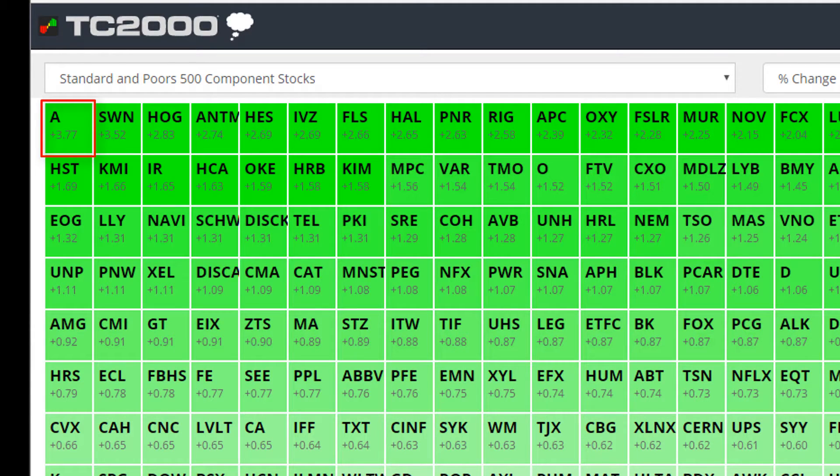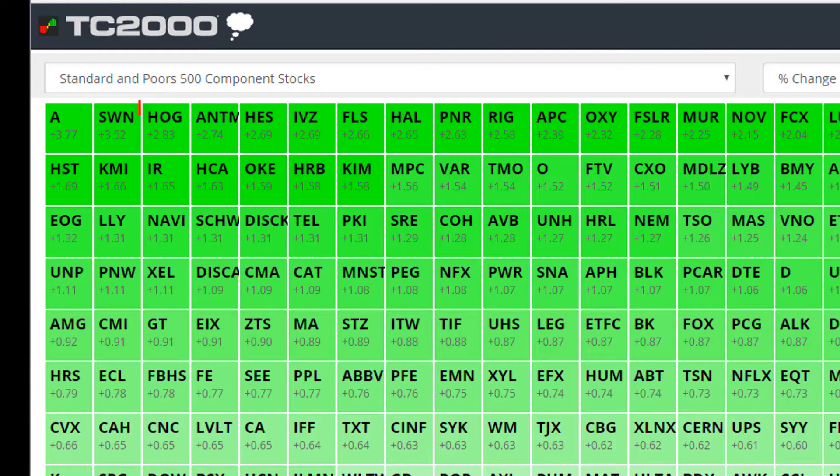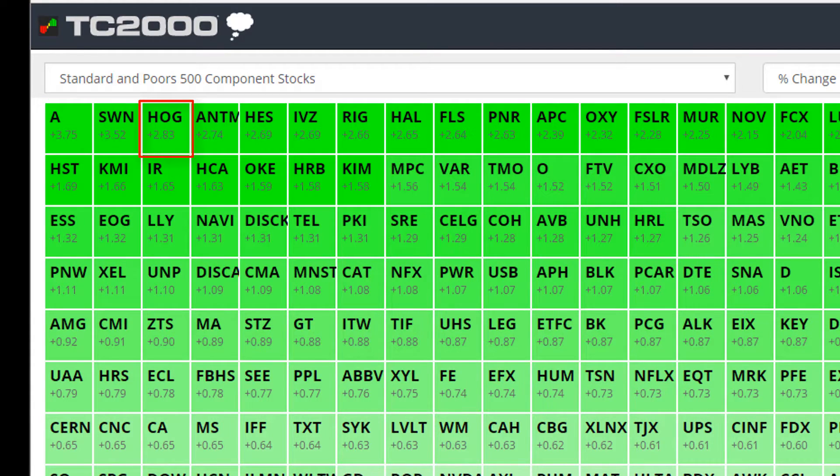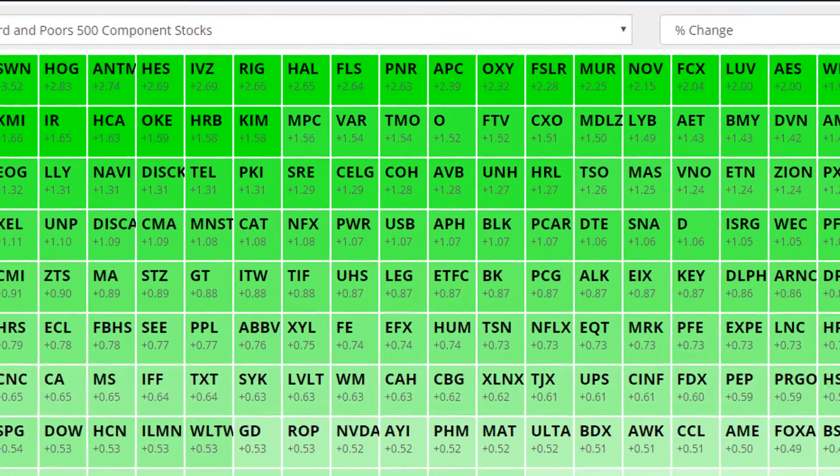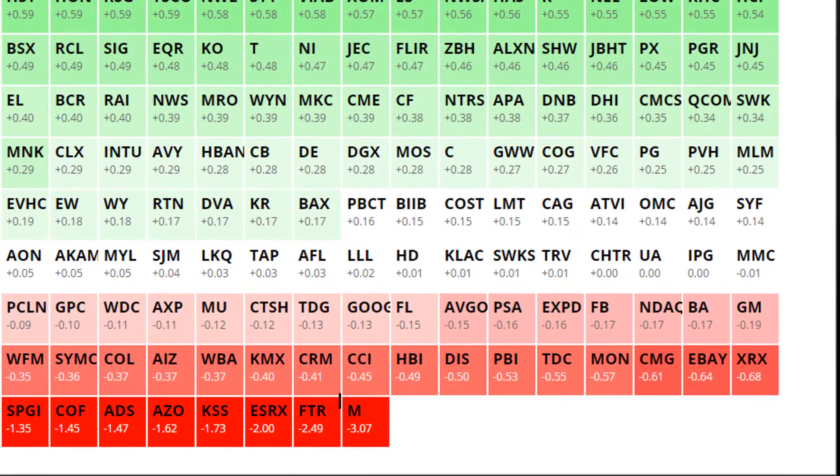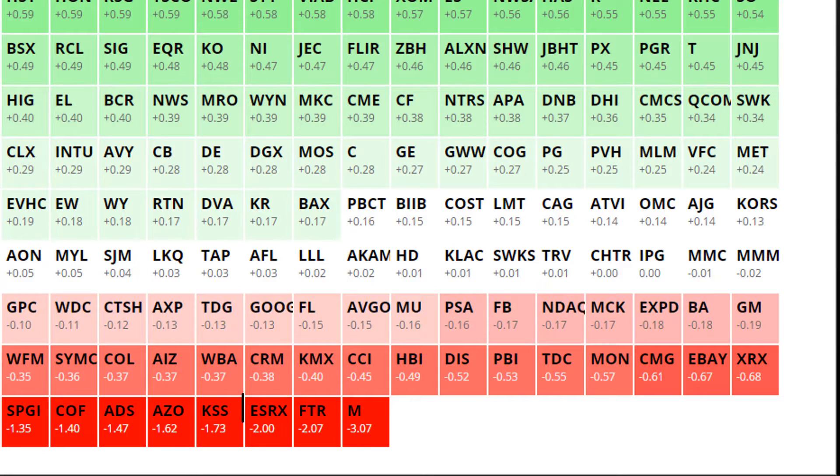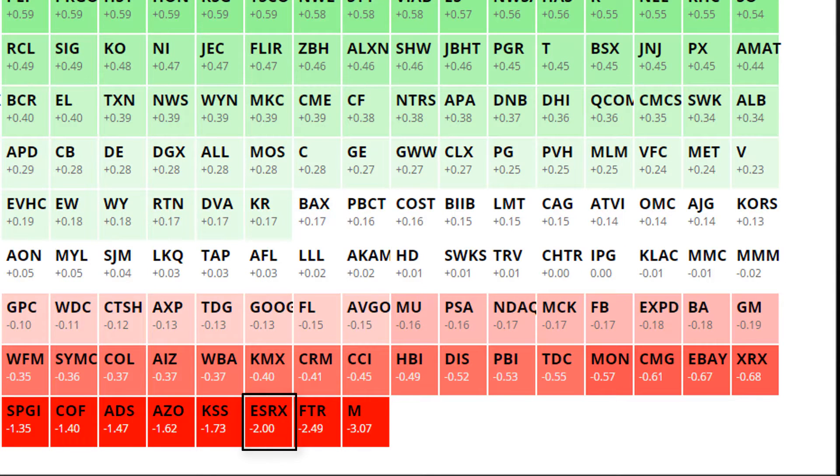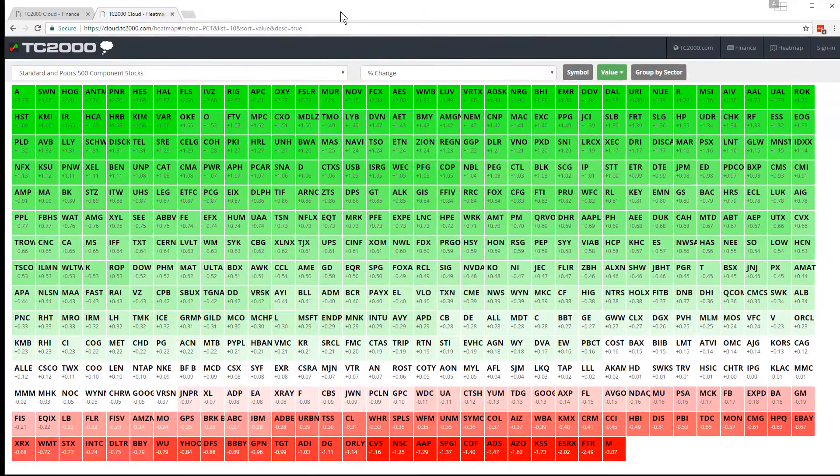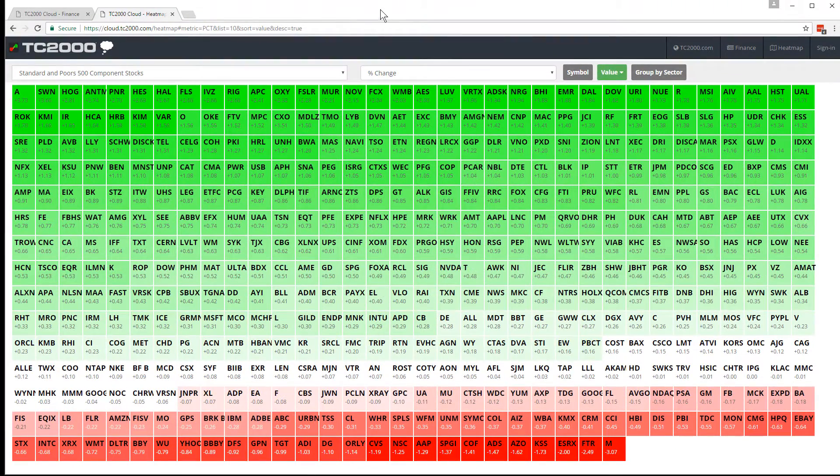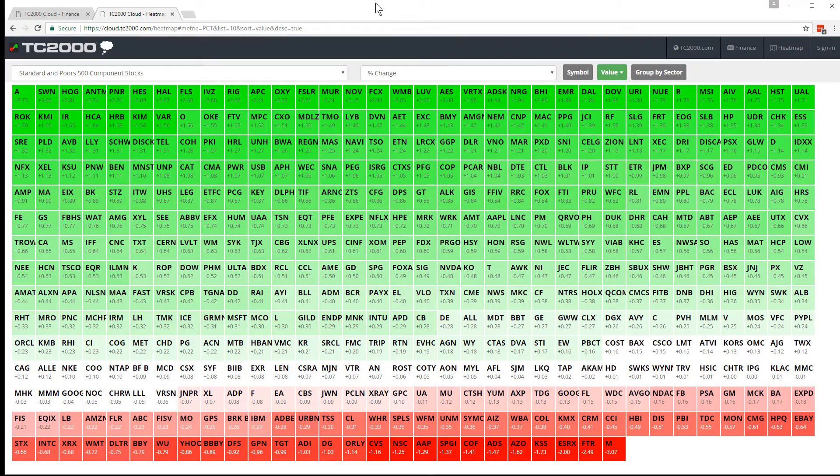So you see symbol A and then SWN and then HOG. Those are the top percent movers in the S&P 500. Bottom right of the screen in the dark red are the stocks that have moved down the most in the S&P 500 on a percentage basis today. One thing to note real quickly is you'll see the numbers and the ticker symbols changing order automatically as their percent moves change.